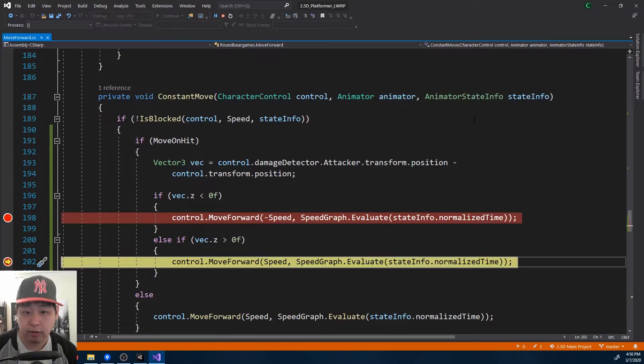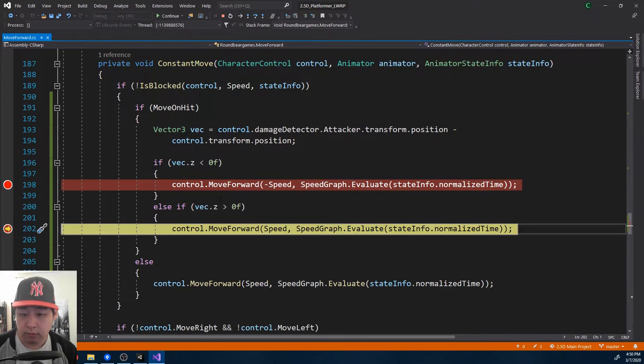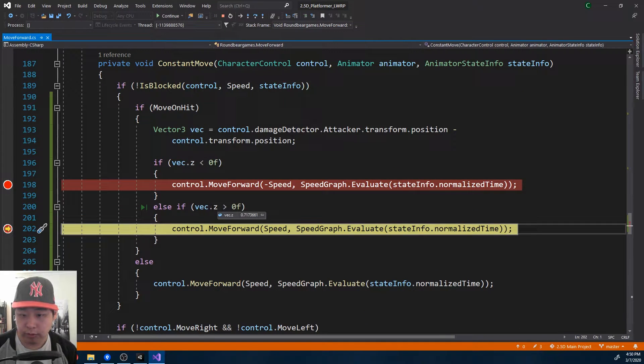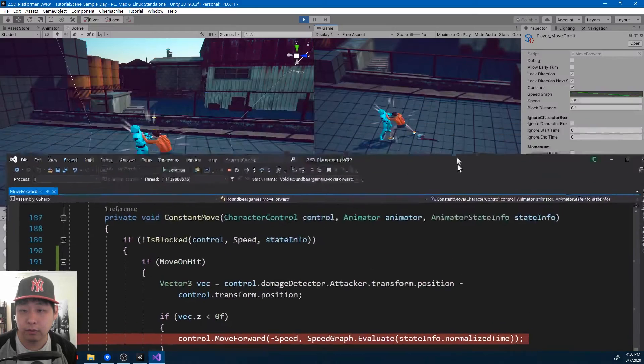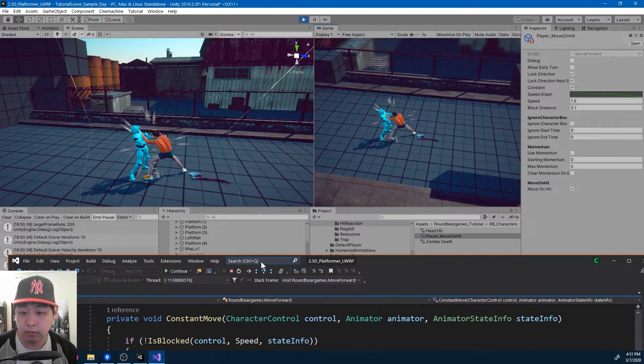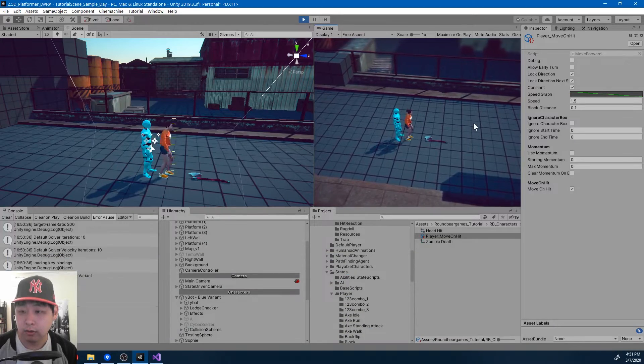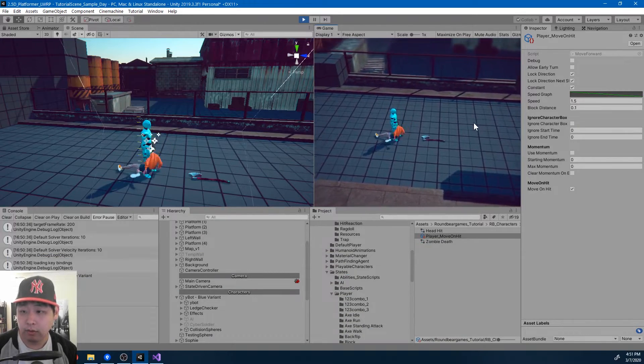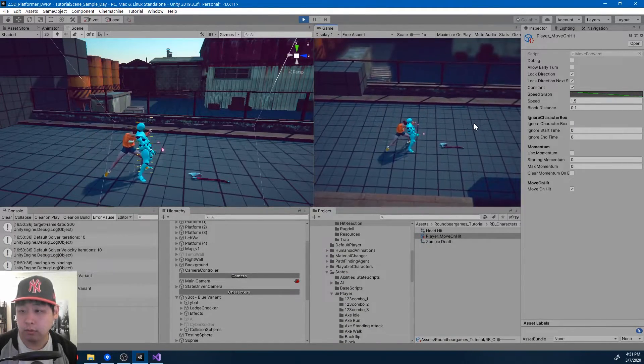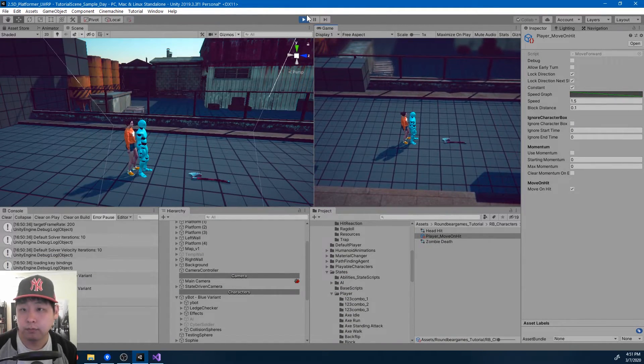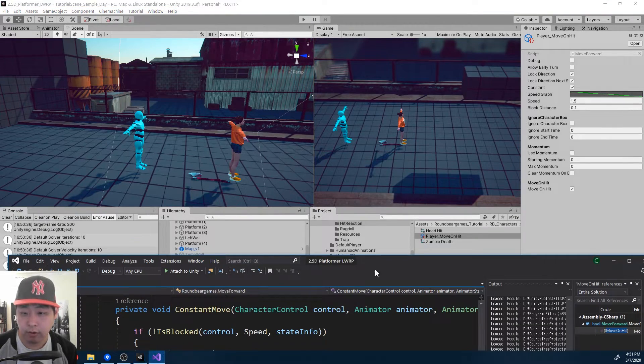So I'm going to attack, see is there 0.7. Okay, I think the speed should be negative here, but let me see what happens. Okay, looks like we're going the wrong way.